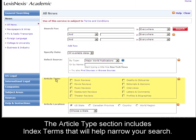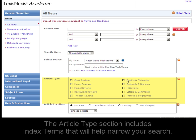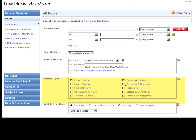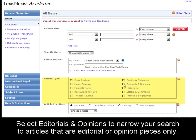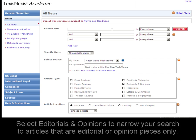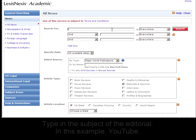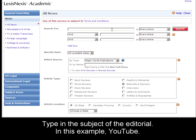The article type section on this search form allows you to select index terms like editorials and opinions. Simply type in the topic you'd like to research. In this example, I'll pick YouTube.